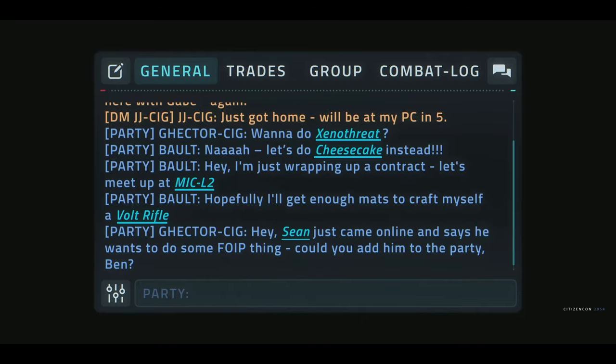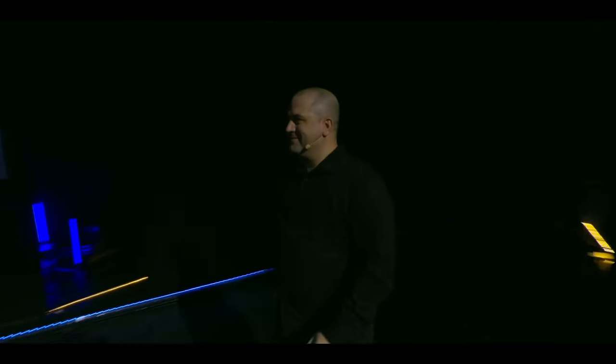Before we get into the video, I'd like to let y'all know that I'm doing a giveaway for an LTI Argo Atlas. In order to participate, all you have to do is be subscribed and leave a comment at the end of the video between now and the end of December. Let's get into this video.